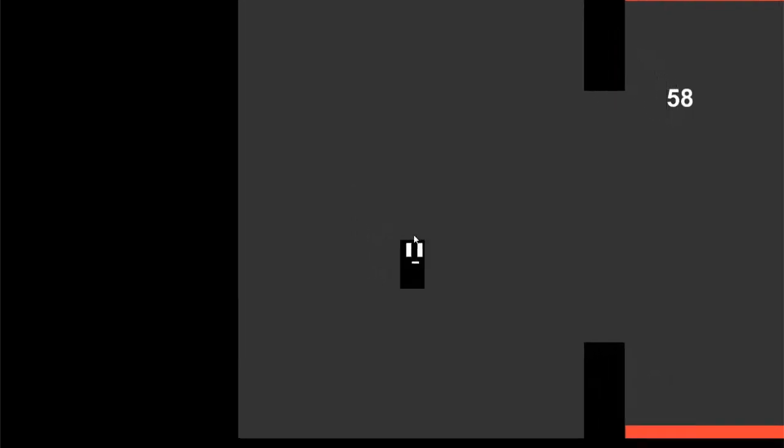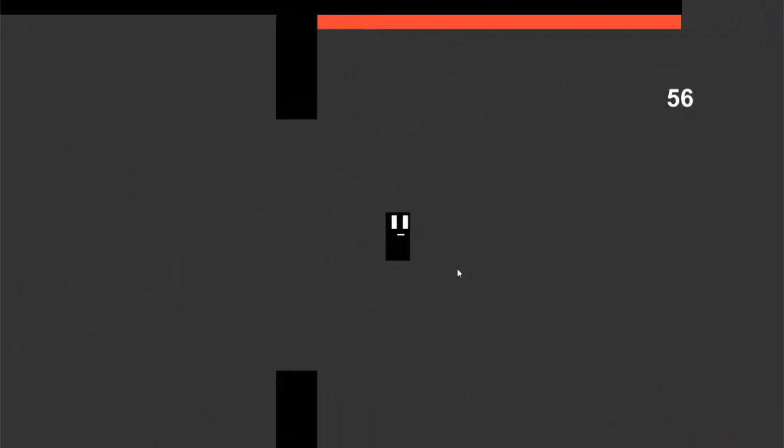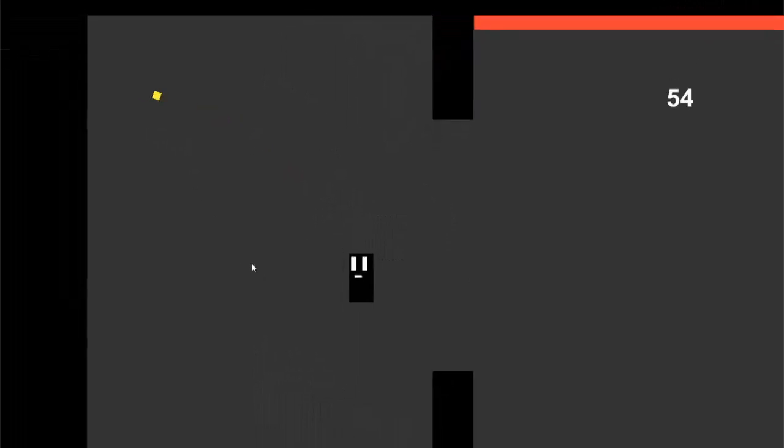I also added the red squares that kill the player when you touch them. After all of that I added a camera that smoothly follows the player in the direction that he is going.